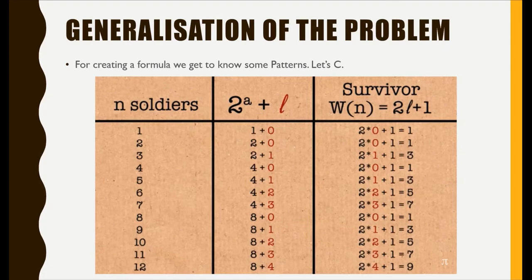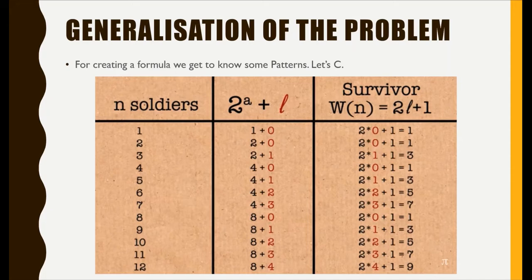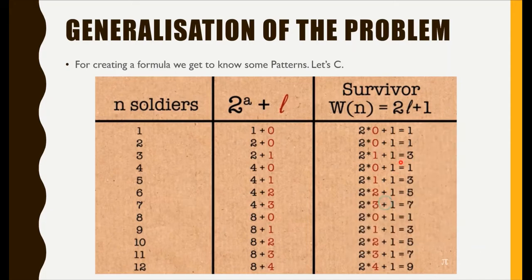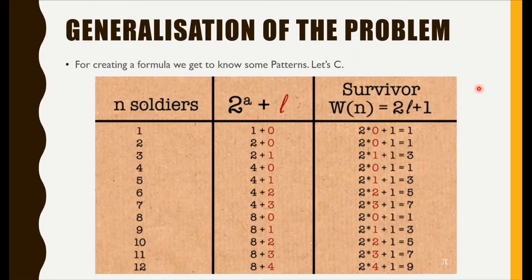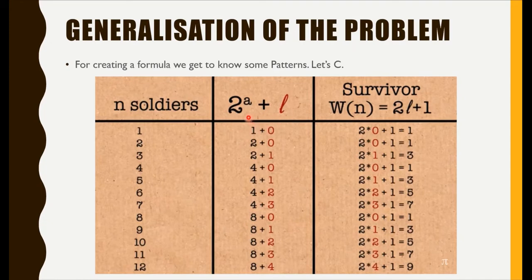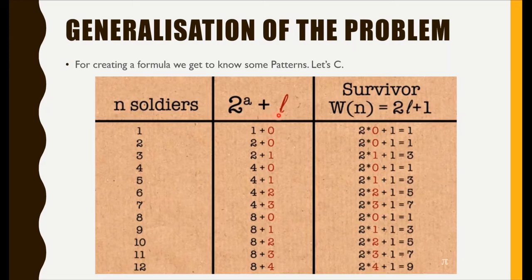Now when we insert l, the leftover soldiers, in another formula, it is two into l plus one. In this formula we get the winner. Therefore, we get finally two formulas: it is two to the power a plus l, where a is the maximum power of two according to the number of n soldiers, and l is the leftover soldiers.